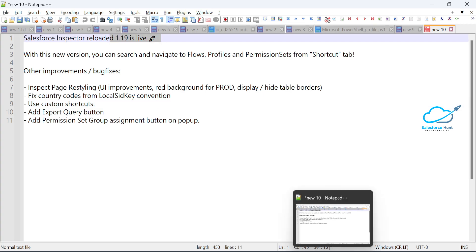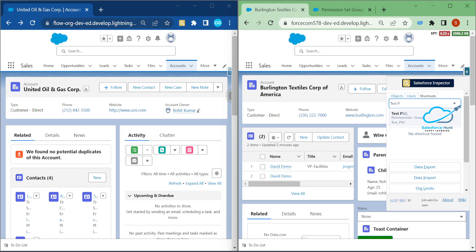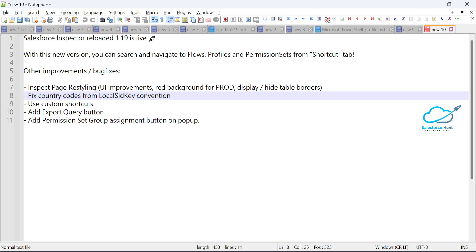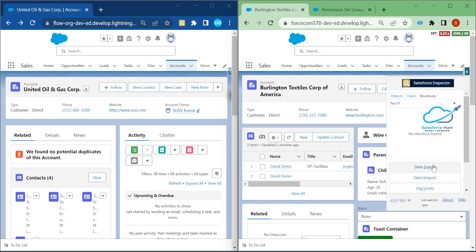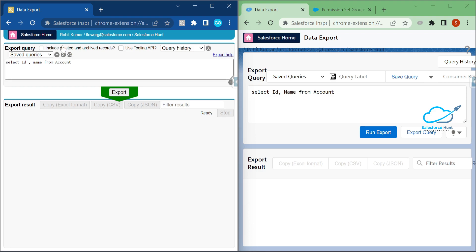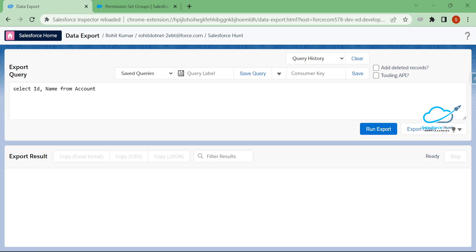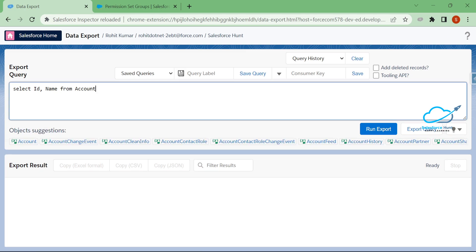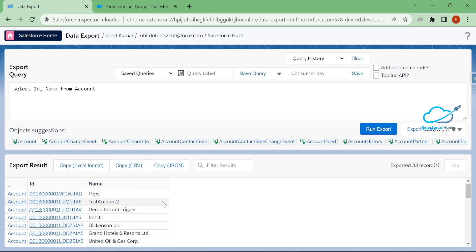Now let me show the Data Export feature. Click the Salesforce Inspector icon and select Data Export. You'll notice a new, cleaner UI for data export. Compared to the old version, the new UI is much neater and cleaner. Enter your SOQL query and click Run Export.